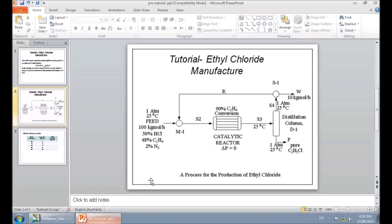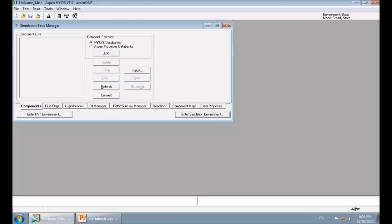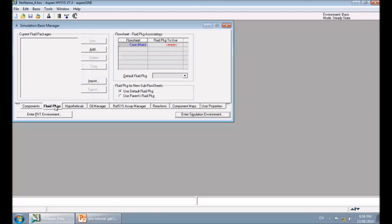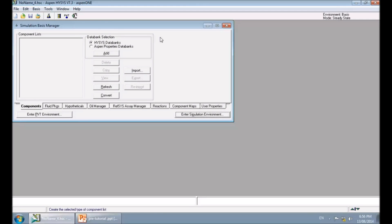To start the simulation of this process, go to HySys and click on 'New Case.' In the Simulation Basis Manager, you need to add some basic information about your process: the components in your process, a fluid package used to calculate thermodynamic and physical properties of your streams, as well as reactions if you have any.